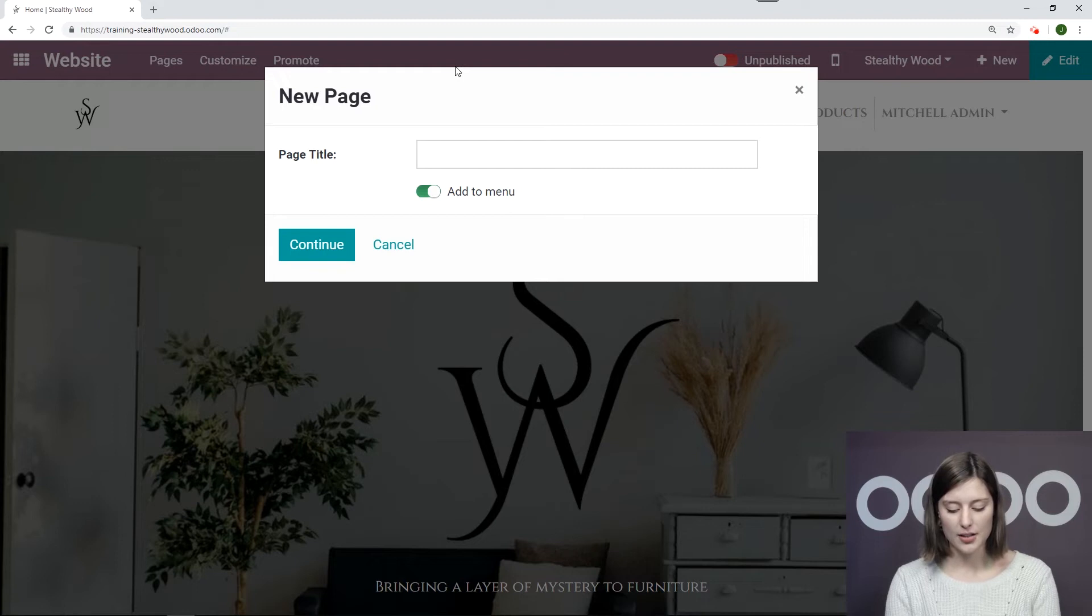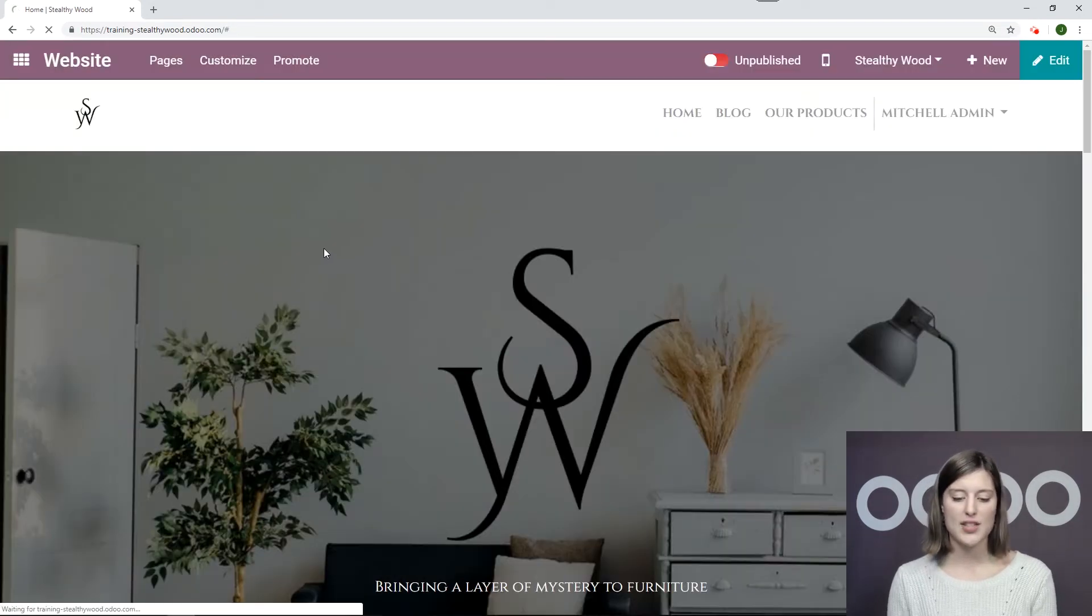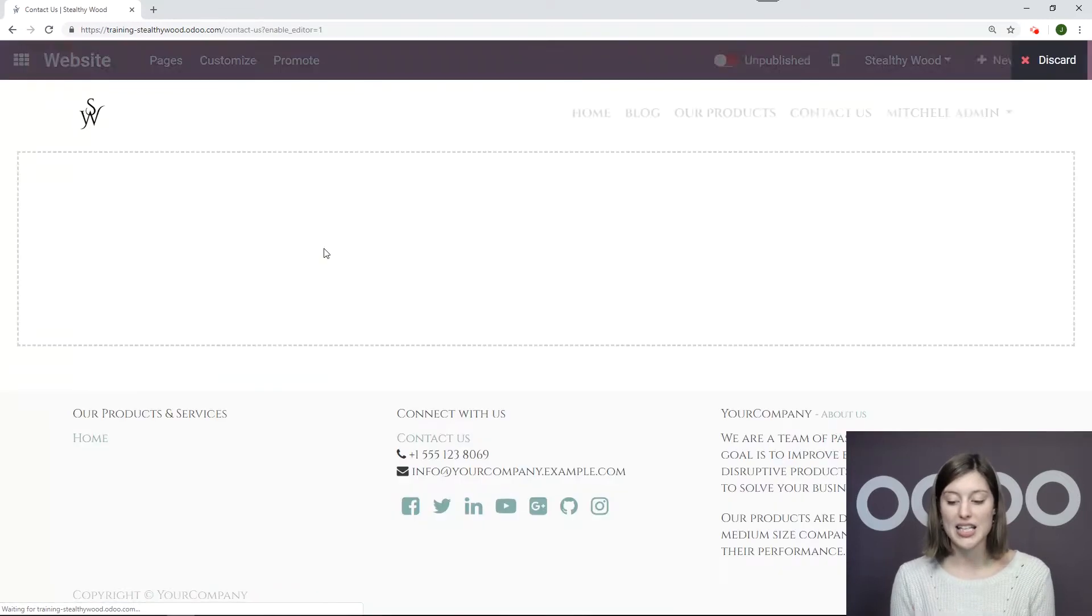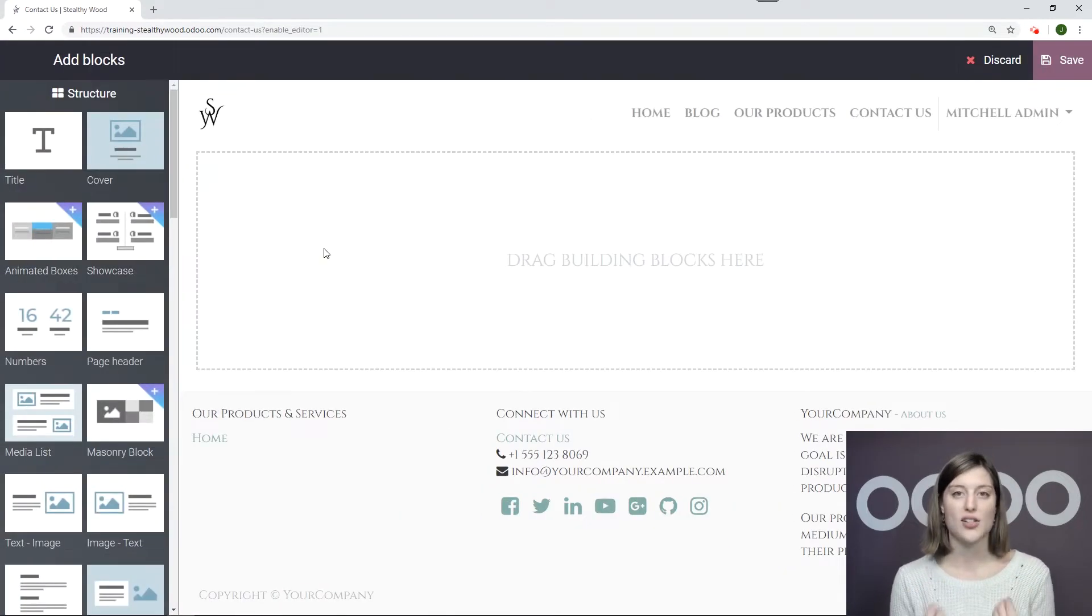Of course, we need a title, which will be Contact Us. And then Continue. And this will redirect me to the new page in the Editing Mode, where I can go ahead and start adding some blocks.